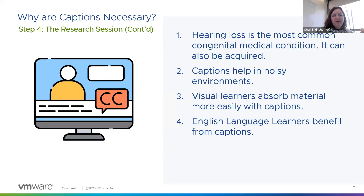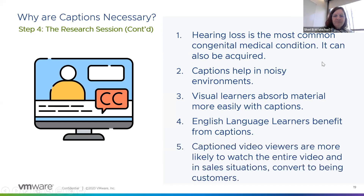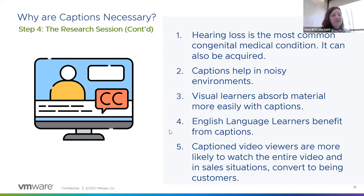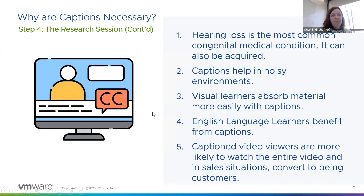Don't underestimate the need for captions for English language learners. And obviously if you're captioning videos, people hang with them longer and they're more likely to buy at the end of the day. So don't just caption your real-time research sessions — push your product people to caption all your videos online because it's going to help your company perform better.